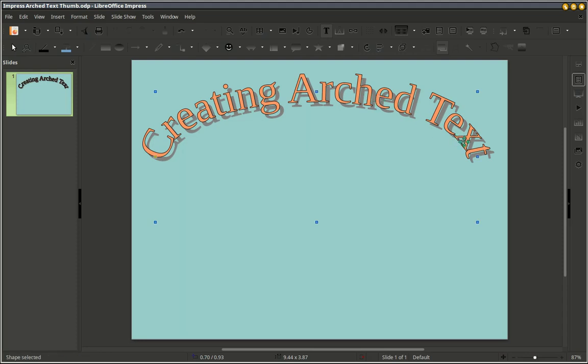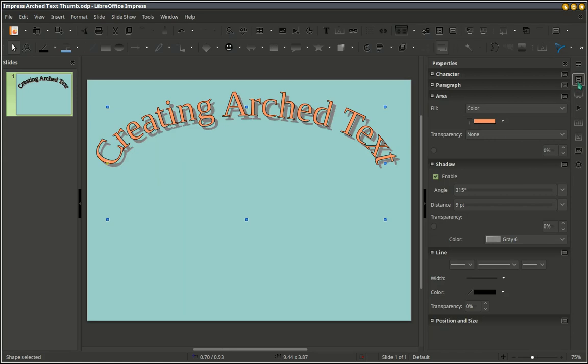Go to the right side of the screen there. Click Properties. Now we can change the color of our text.